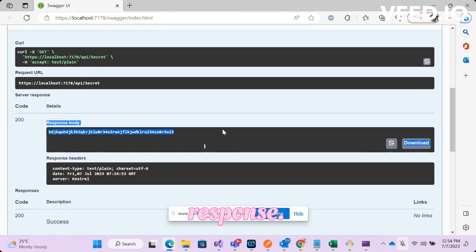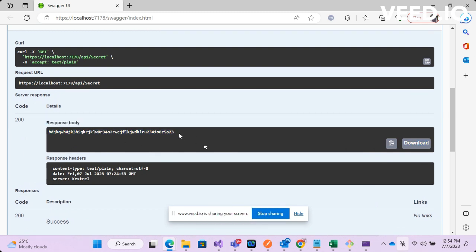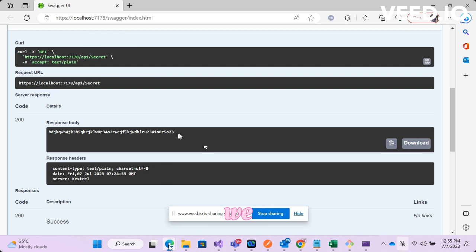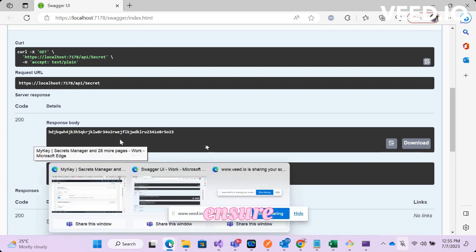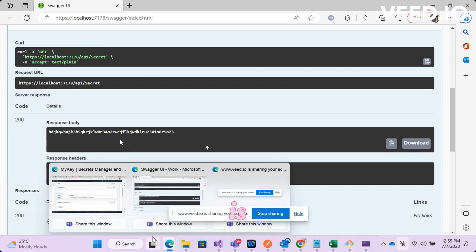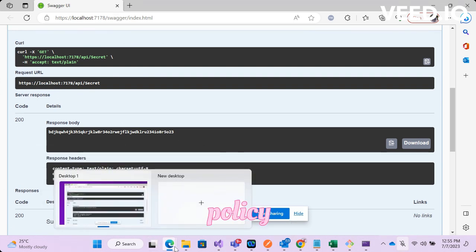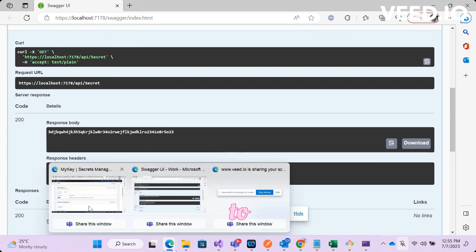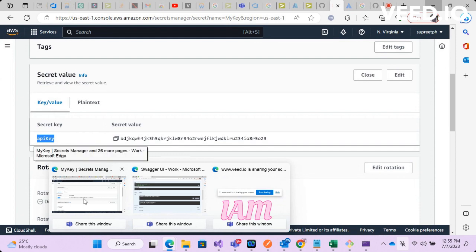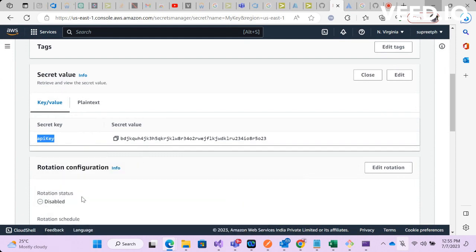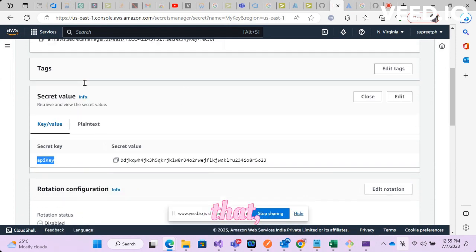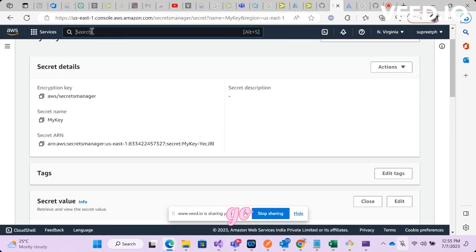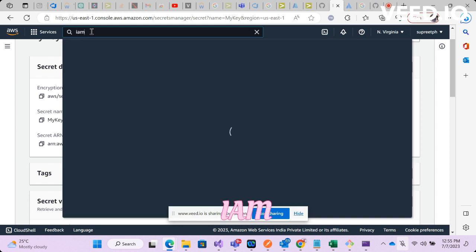Now one more important thing what we need to ensure is the policy attached to your IAM role. So having said that, go to IAM and then select the user.